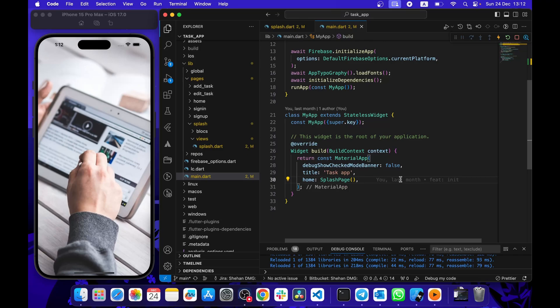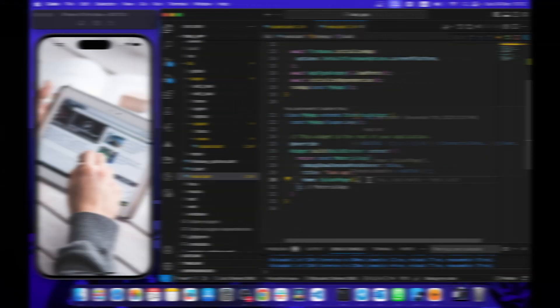Welcome to the channel. In this series I will teach you how to auto-redirect users to the login page or home page. If the user is logged in we will show the home page; if the user is not logged in we will show the login page.